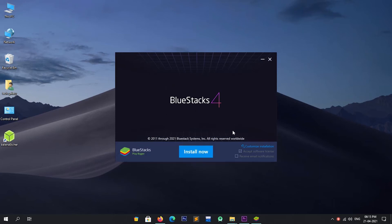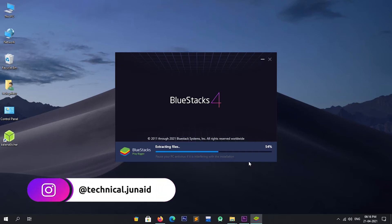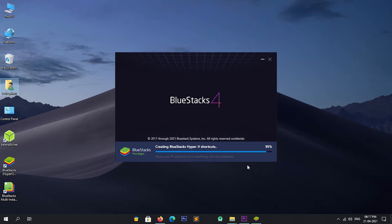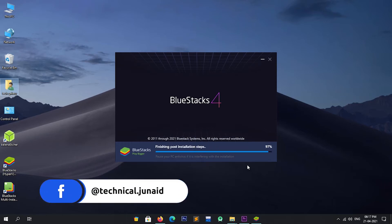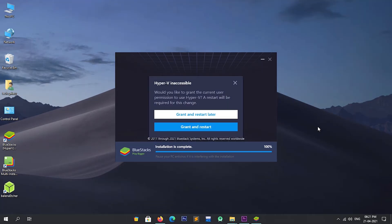Now the installer is opened. Accept the software license agreement, then click on Install Now. The installation has started — it will take some time, so please be patient. Now the installer is asking to grant permission to use Hyper-V. Click on Grant and Restart. After clicking restart, the system will begin restarting.